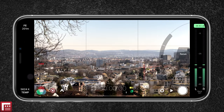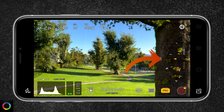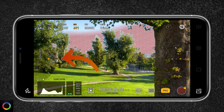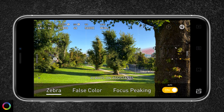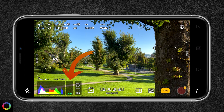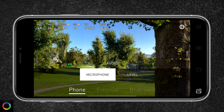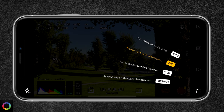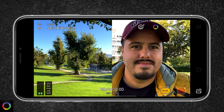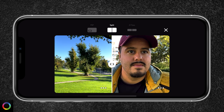The Pro mode interface is more user-friendly than Filmic Pro. You have the focus and zoom wheel on the right and the ISO and shutter wheel on the left. Waveform, histogram, zebra, false color, and focus peaking are all included, along with audio meters and support for external mics. You can shoot in Dolby Vision, ProRes, or 10-bit, and use accessories like anamorphic lenses and DOF adapters. Dual mode lets you record simultaneously with two cameras.